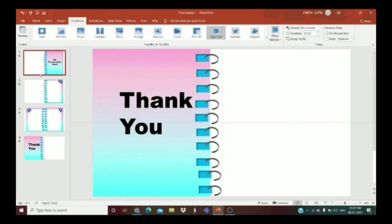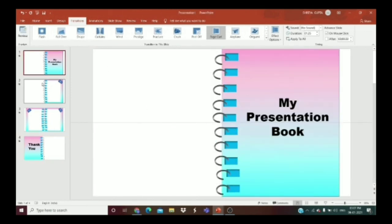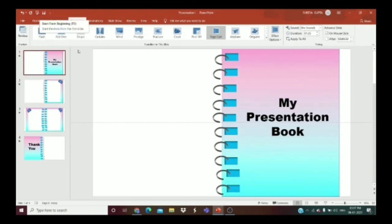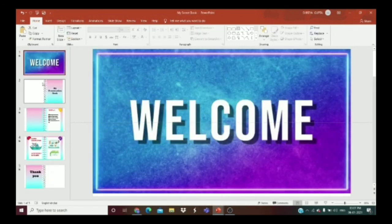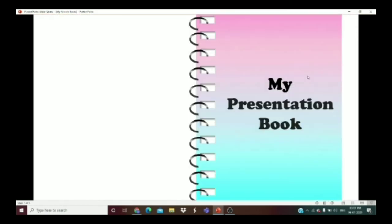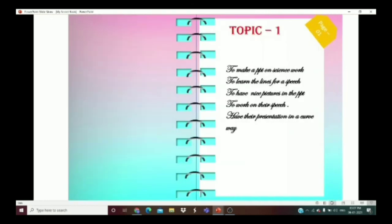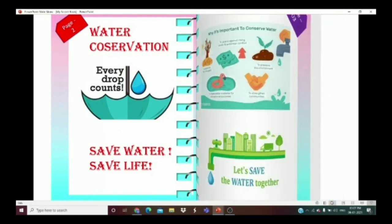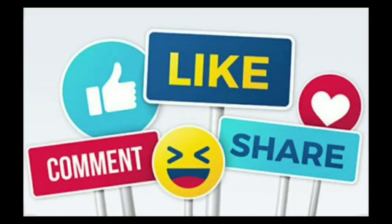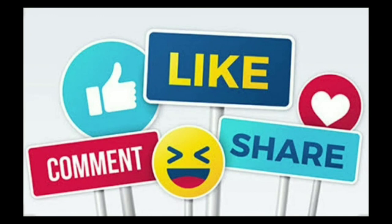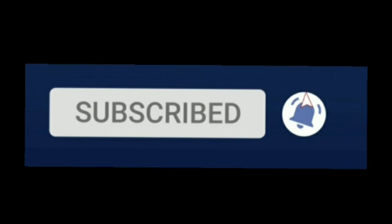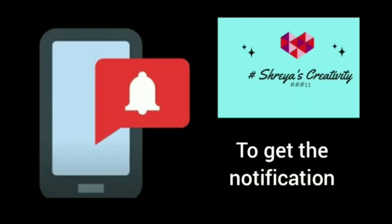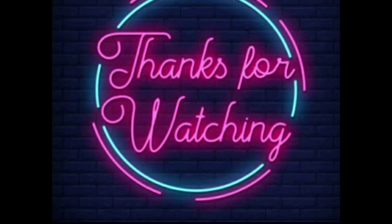Now let's preview how it looks. You can write your own content on each page. This is how we make a presentation with transitions — My Presentation Book, Topic One, Page One, Page Two, Page Three, and the Thank You page. Please like, share, comment, subscribe to my channel, and hit the bell icon for notifications. Thanks for watching!